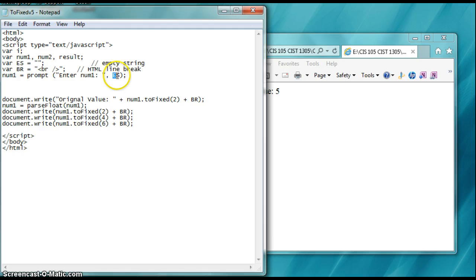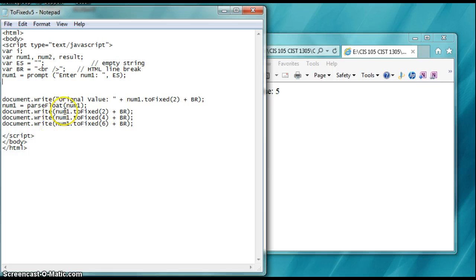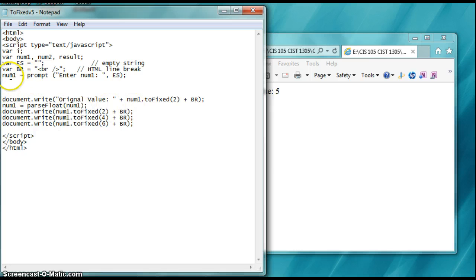Now, once we enter that, once the user entered that, what we're doing is demonstrating the toFixed method. Now, toFixed will actually let you take a floating point value. Remember, we have to convert the number we get or value we get to floating point.